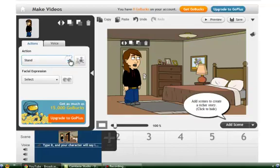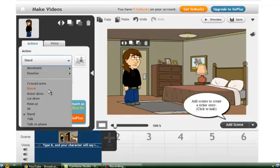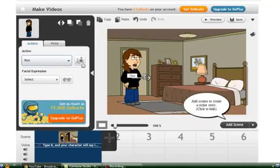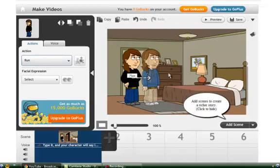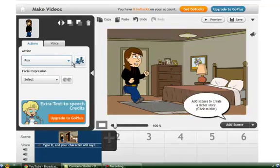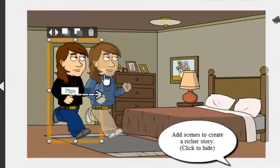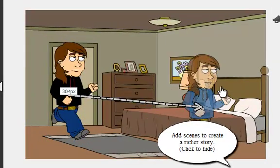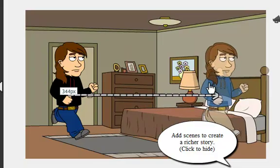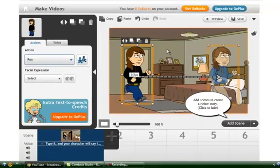And you can change the actions from like just simply standing to like running. Click this — pretty sure I clicked the right thing. Yeah, drag this all the way over here. And when you play it, it will show the dude running over there.